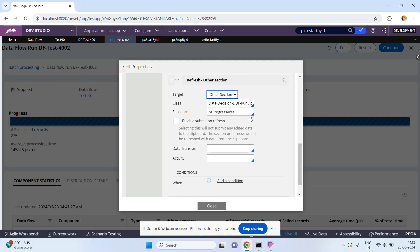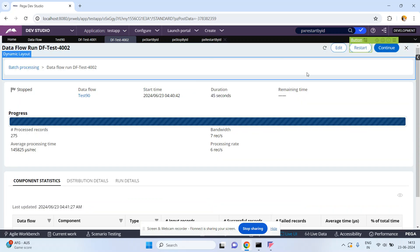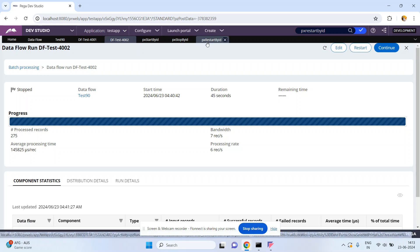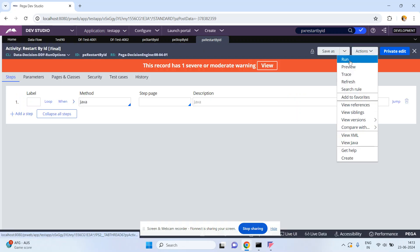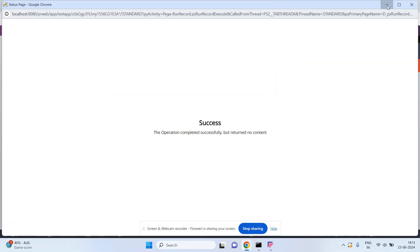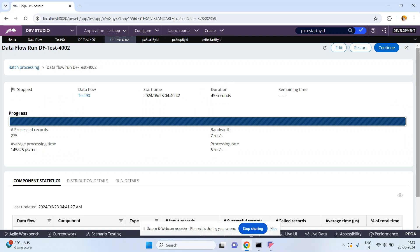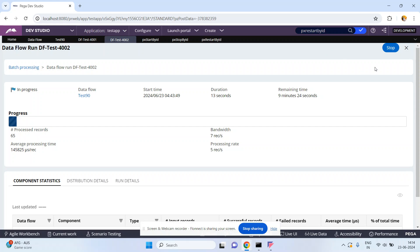Close. Now I want to use px Restart By ID. Each activity has one input parameter: the run instance ID. The data flow run instance ID is df-test-4002. Click on Run, go back — see this one, the data flow has been started again.